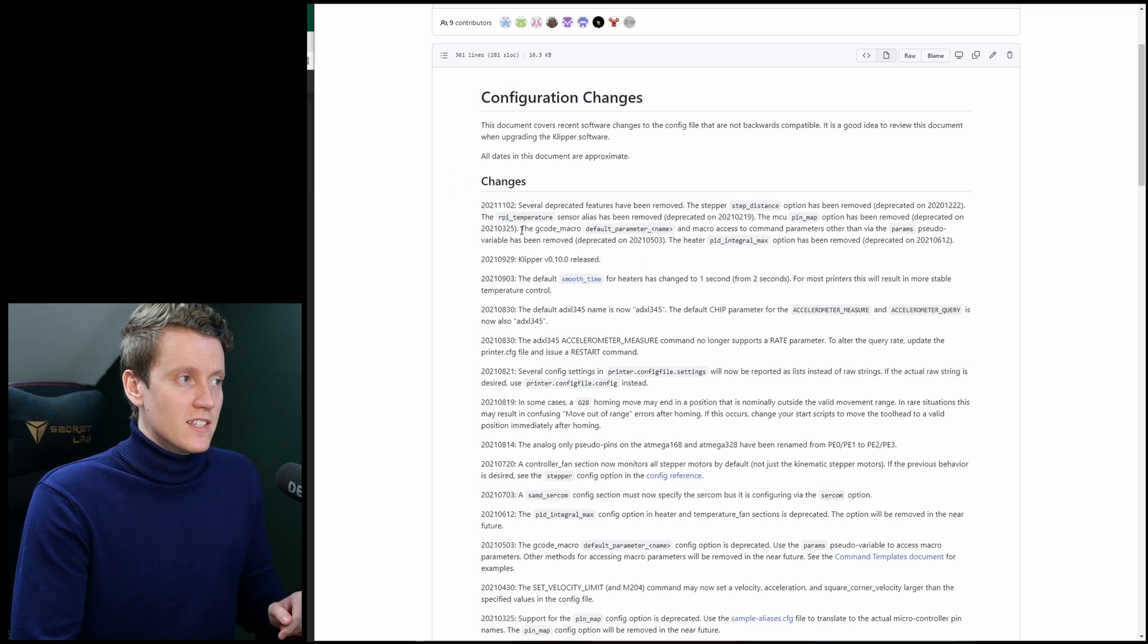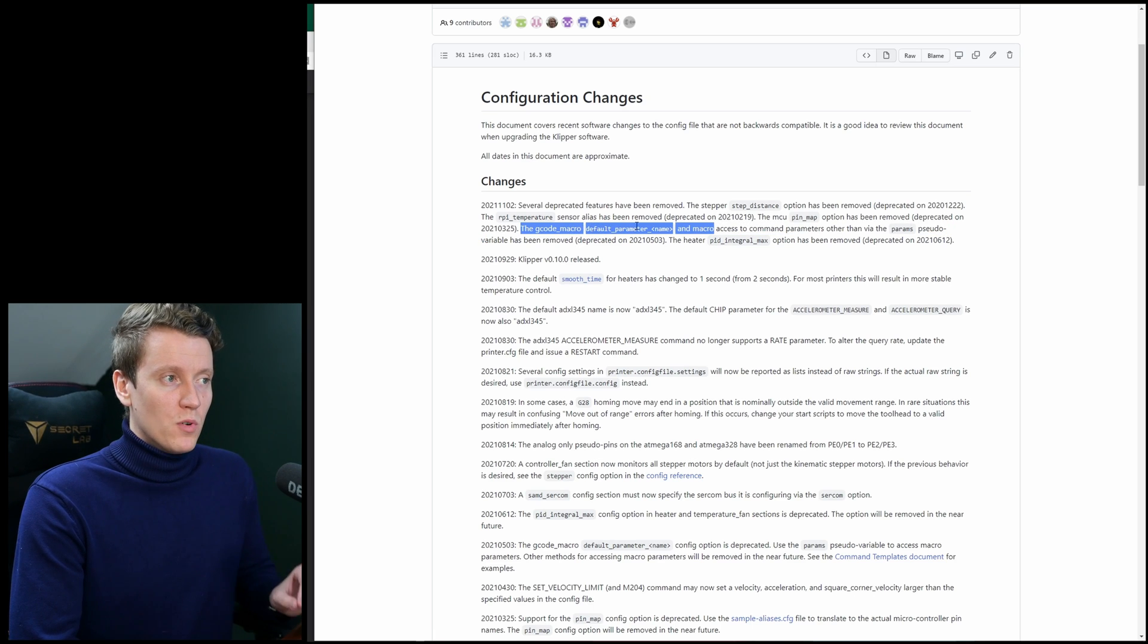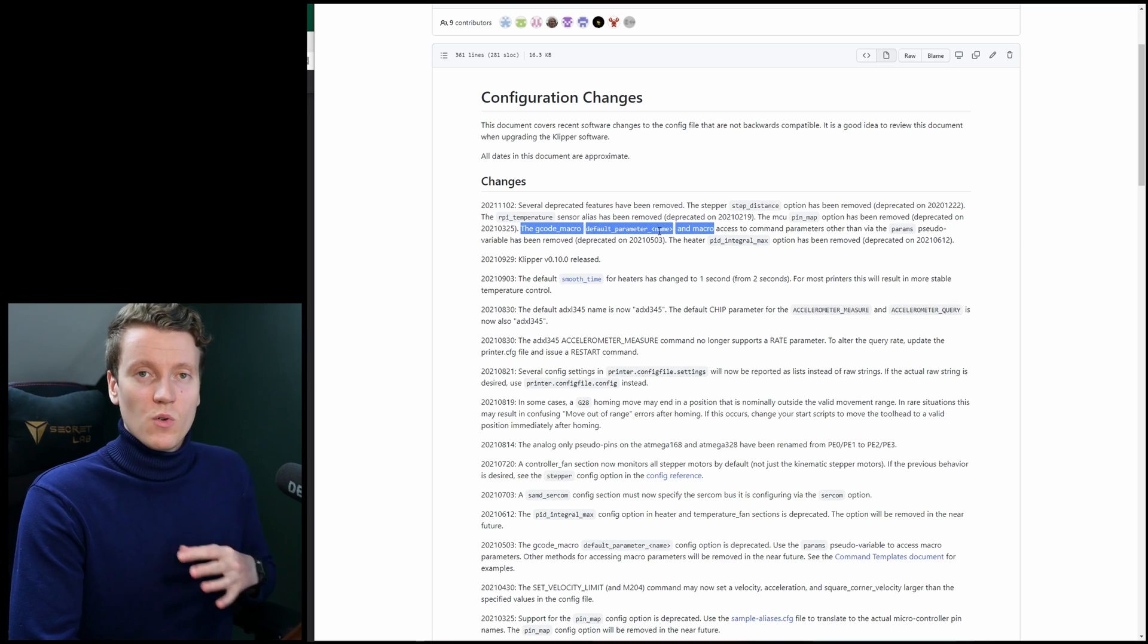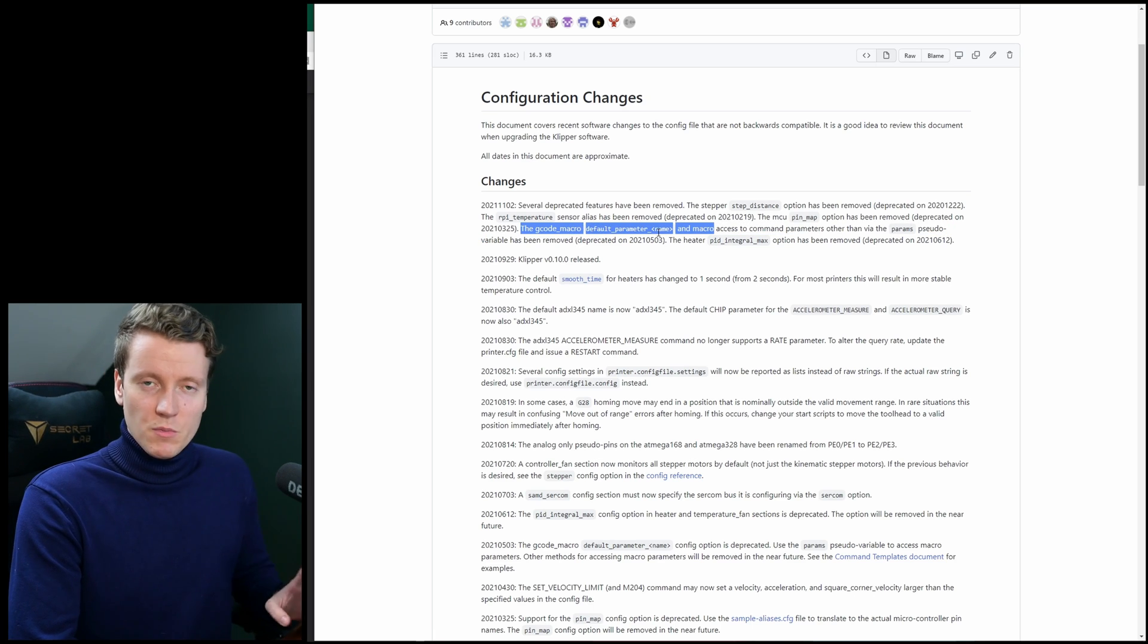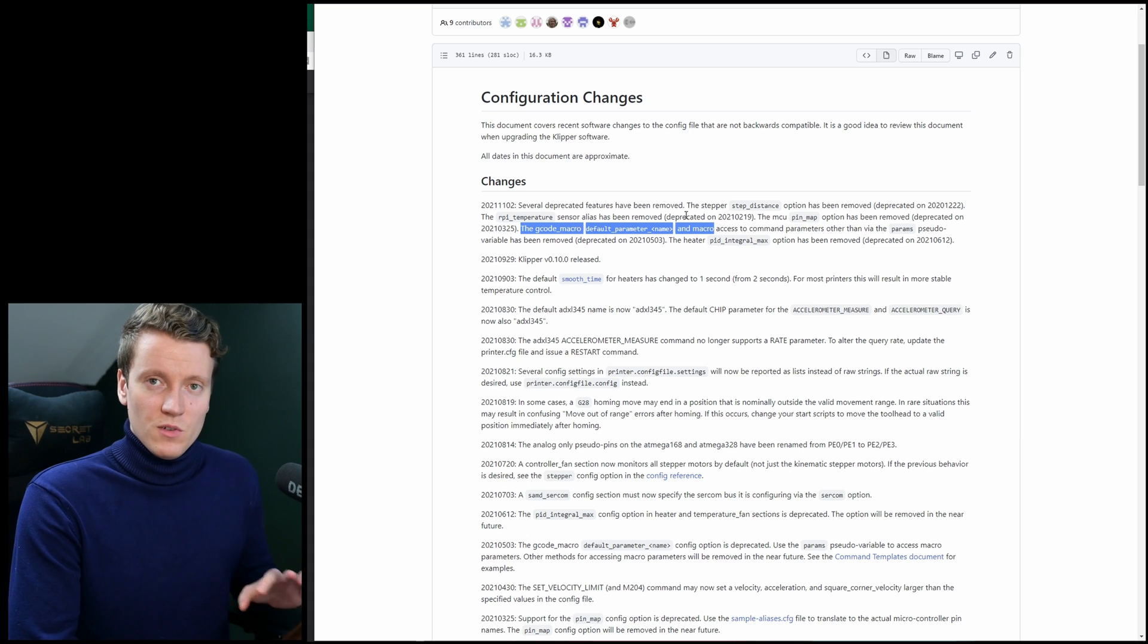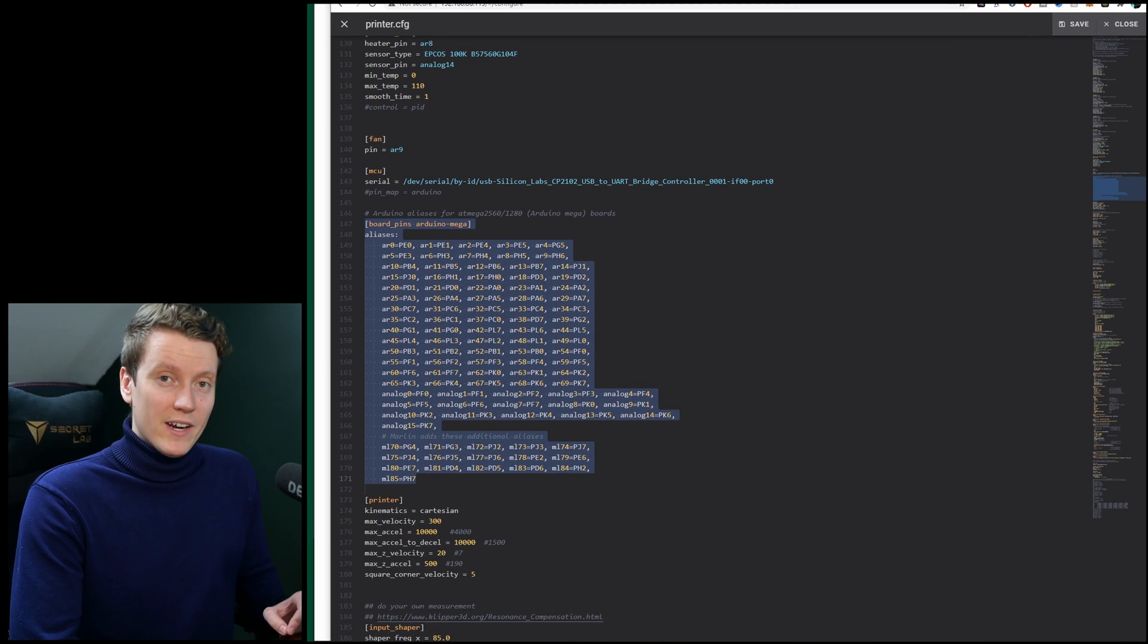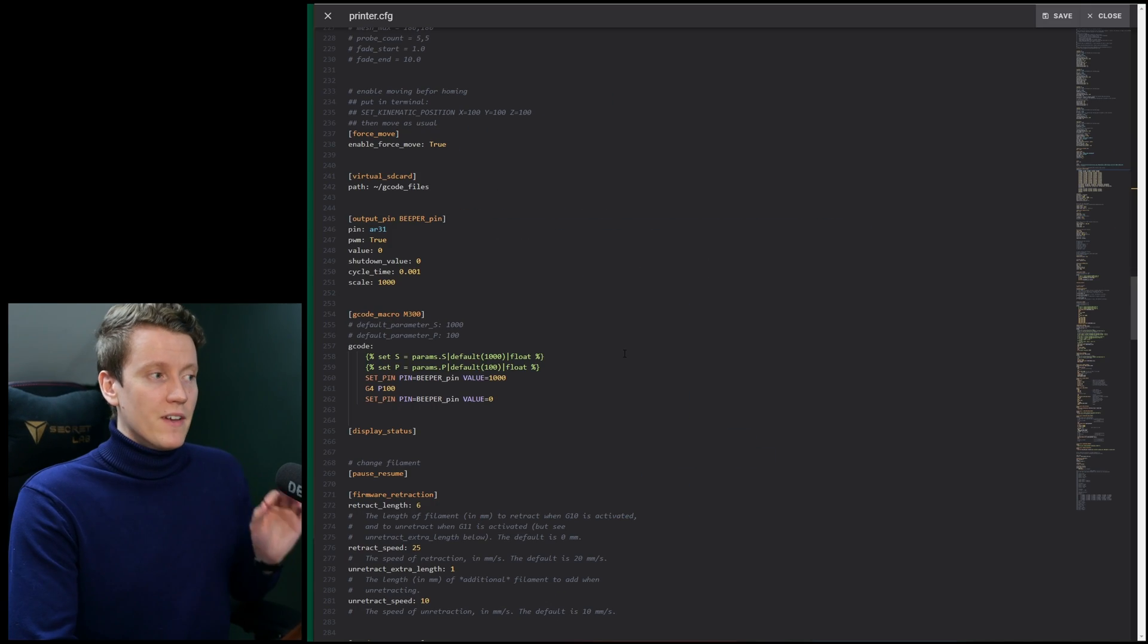And the last big change that's affected me is the gcode macro default parameter underscore and then you put your variable. That variable is no longer available. So a lot of your macros might not be working this morning.